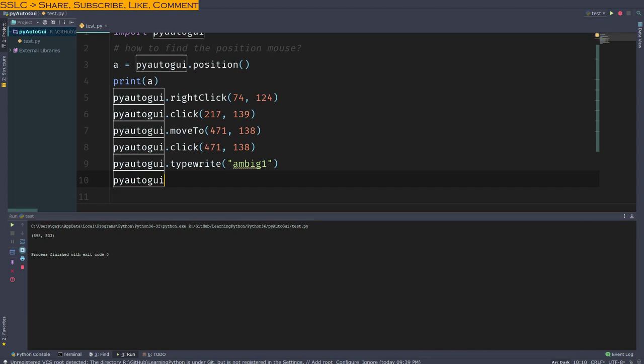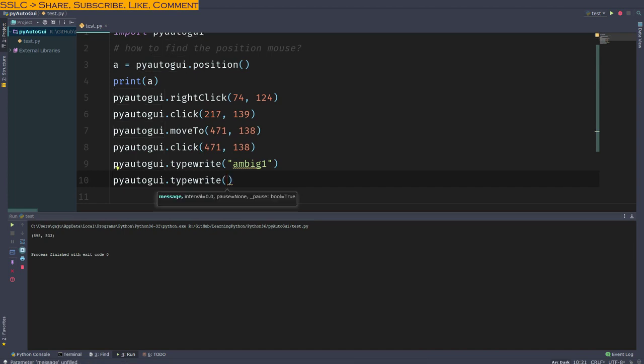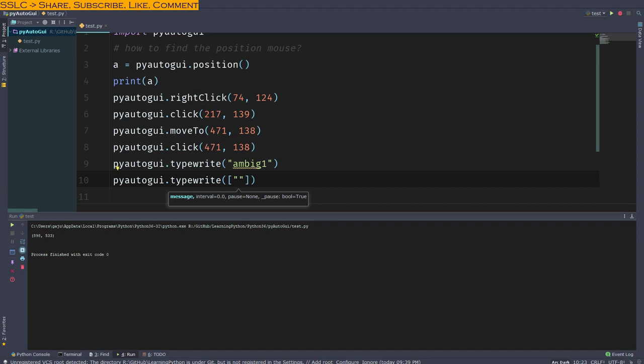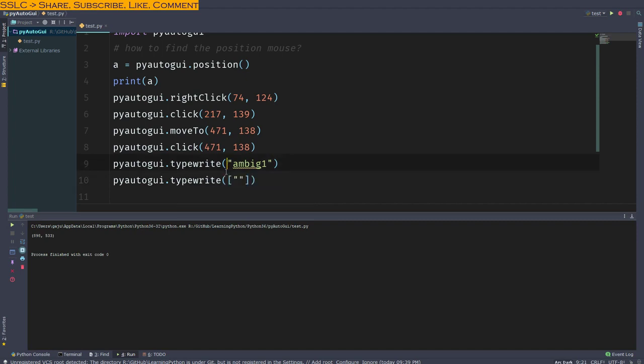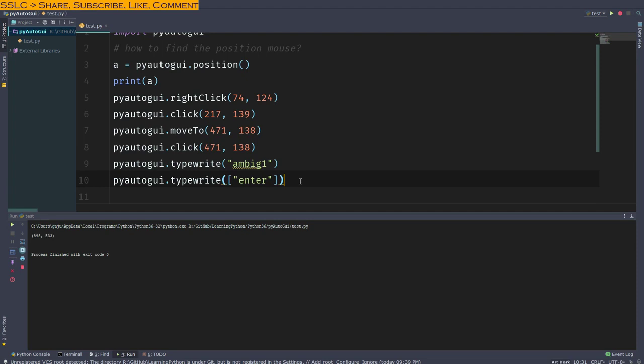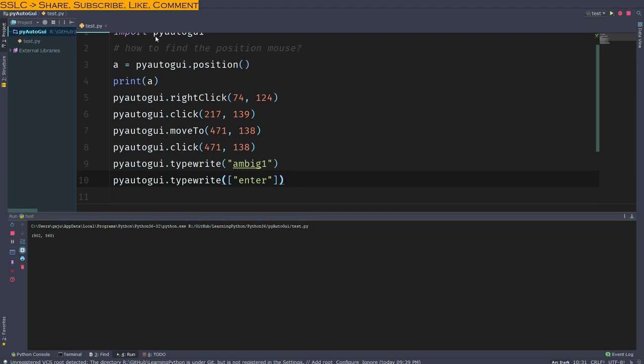It's doing its job, but we want to hit enter. So it's very simple: pyautogui.typewrite, the same way, but we will put the command we want to enter inside the square bracket. The square bracket will enclose whatever you are typing. The command I want to run is enter. Let's see what happens.